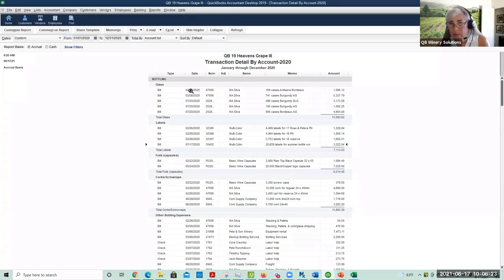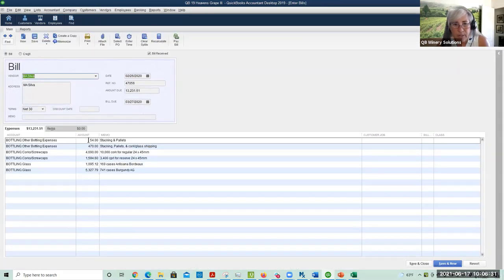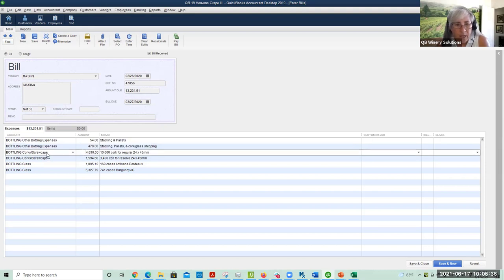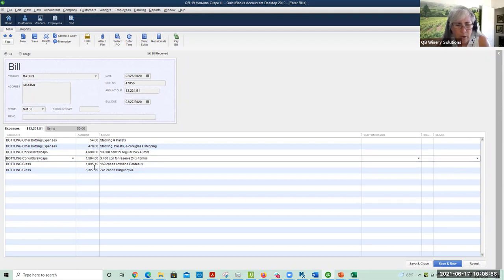For my glass, I've entered the detail that's on the bill, including the shipping and the pallets. Most importantly for my corks, I've got the grand total amount. And this is what's super important: in your description, you want to put the quantity that you purchased and then a general description of what the thing was that you bought. Of course it's helpful to spell correctly, but not required.